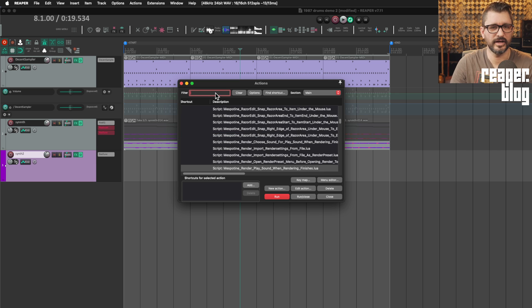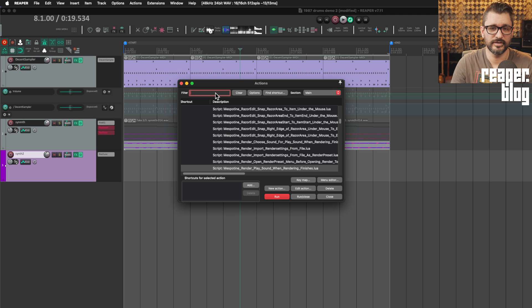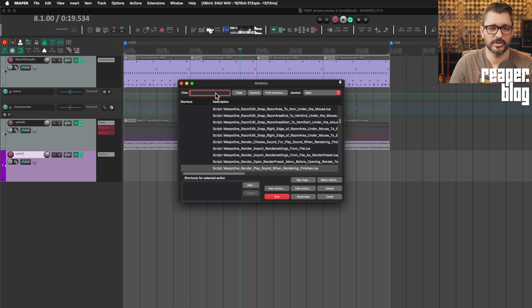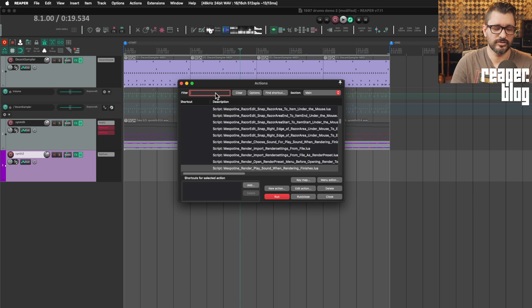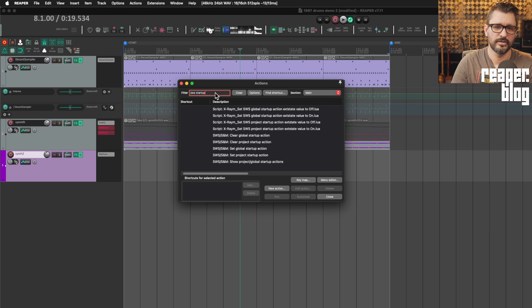So quick aside, if you don't know what startup actions are, you can have a script that runs a series of scripts or actions whenever you start Reaper, or you can have the SWS startup set.